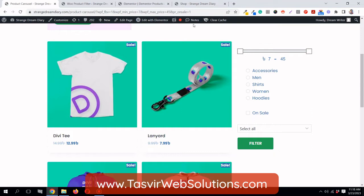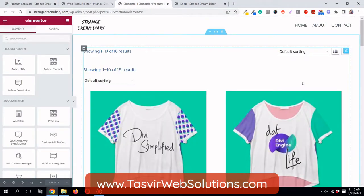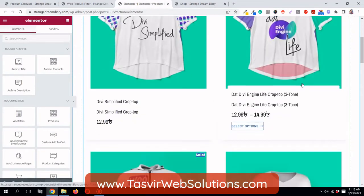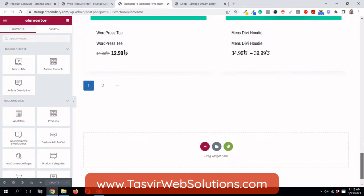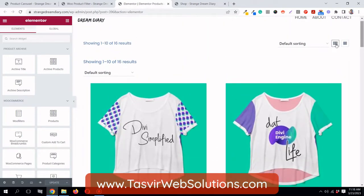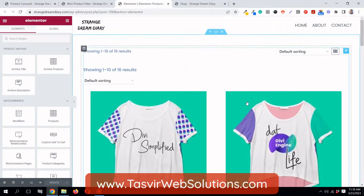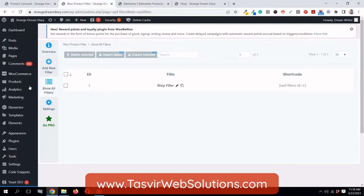I will now show you how you can add it to a product shop page made with Elementor. This is a shop page made with Elementor and I am going to add the product filter to it.